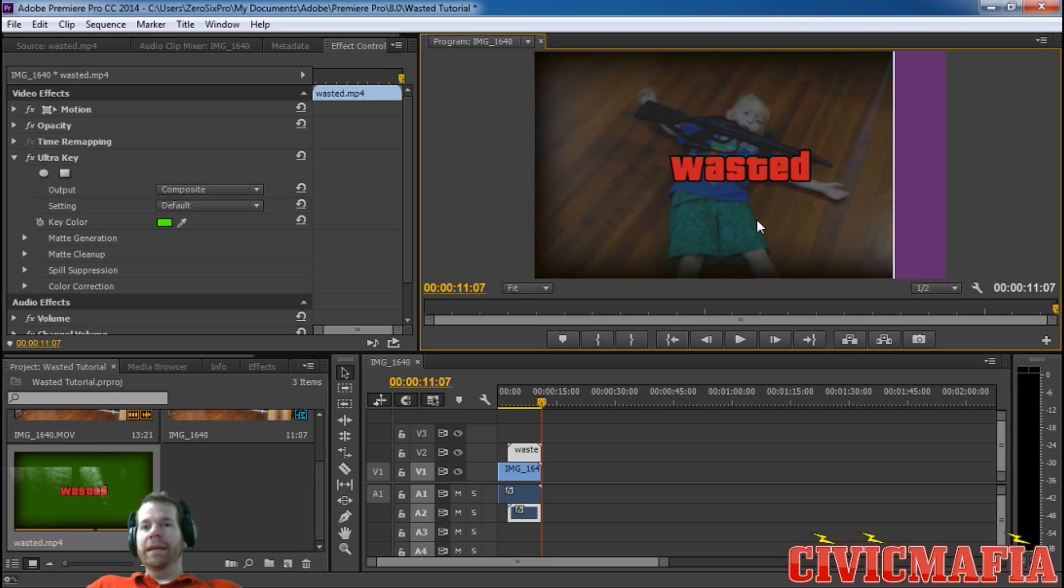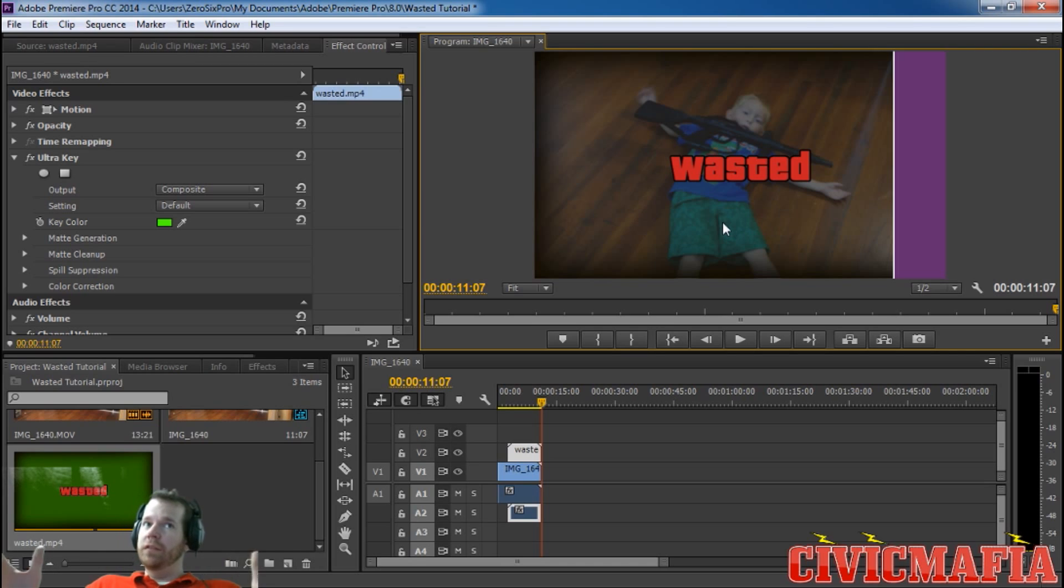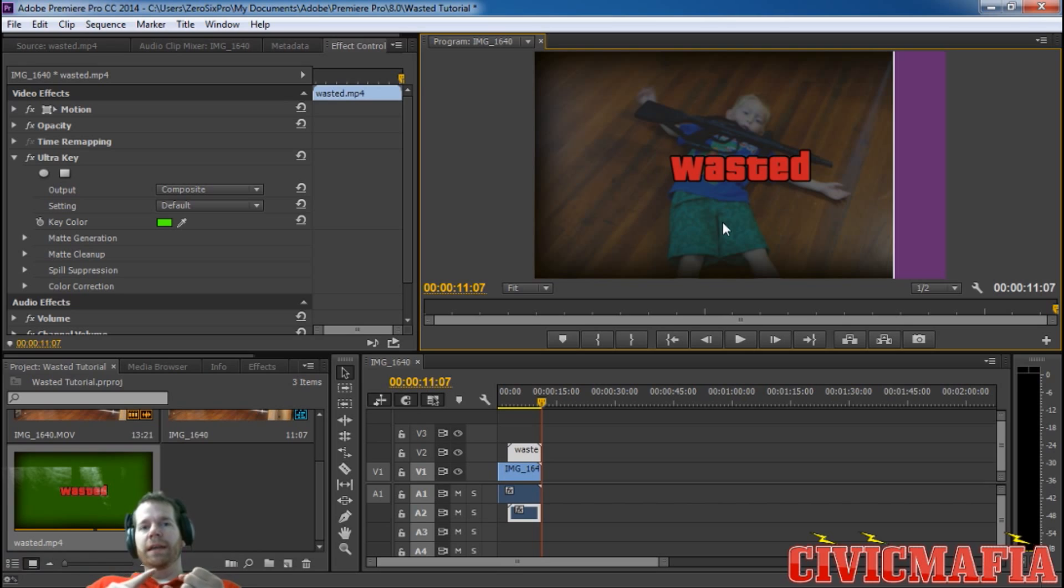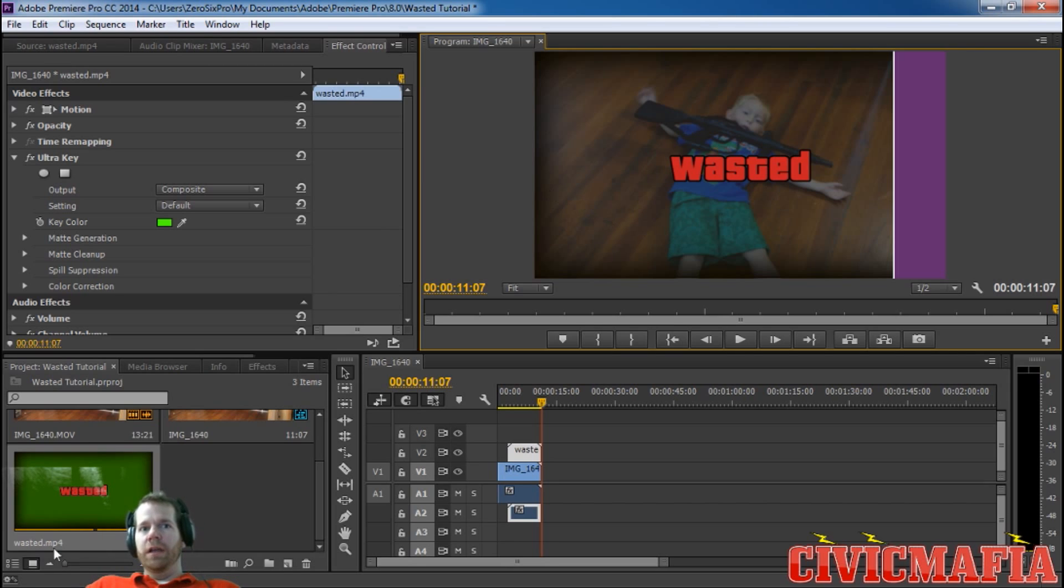Again, the main ingredients you're going to need: we're doing this in Adobe Premiere, you can do it in other video editors, but this is how I do it. You're going to need a control video like my nephew here who's acting for us, and then the wasted effect overlay which you can download in the link in the description below.